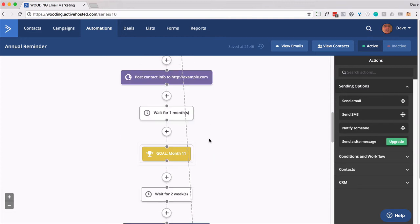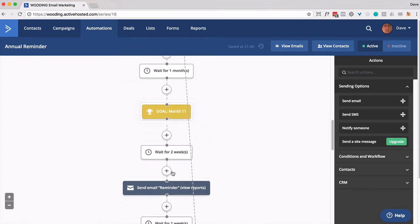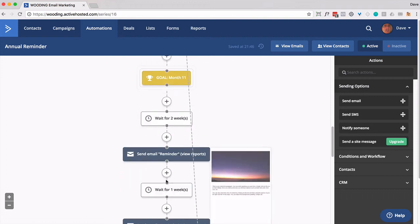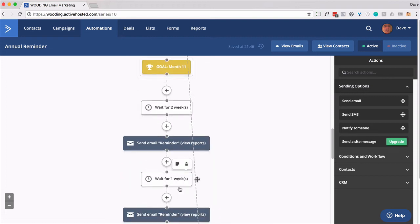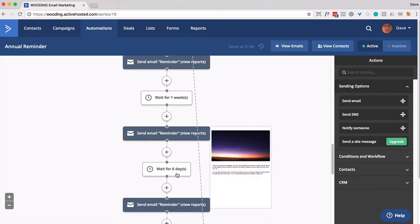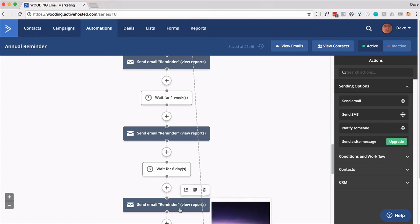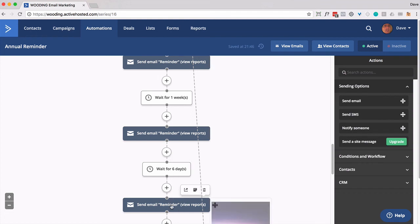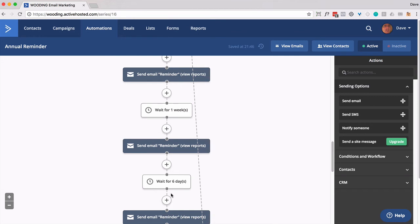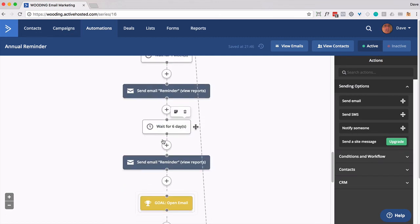Once you get down to month 11, my recommendation is wait for a couple weeks. Send them an email reminder that says, hey, you're going to get charged for your annual membership coming up soon so that they know. Wait another week. Send the same email. Wait six days. Send the same email the third time. So this is basically one day before they get charged. So they could get three different emails or three of the same emails reminding them that they're going to get paid.